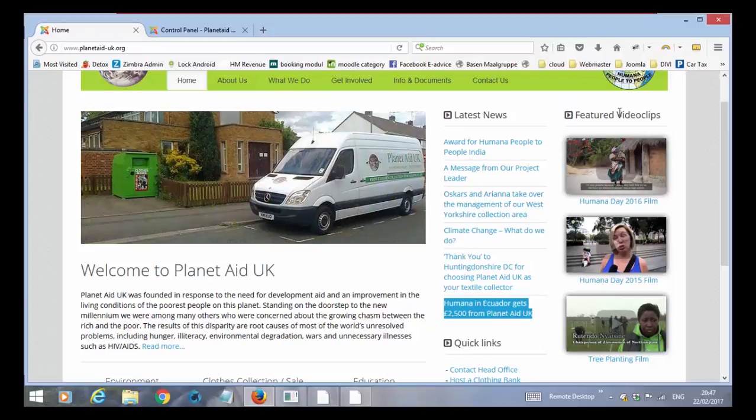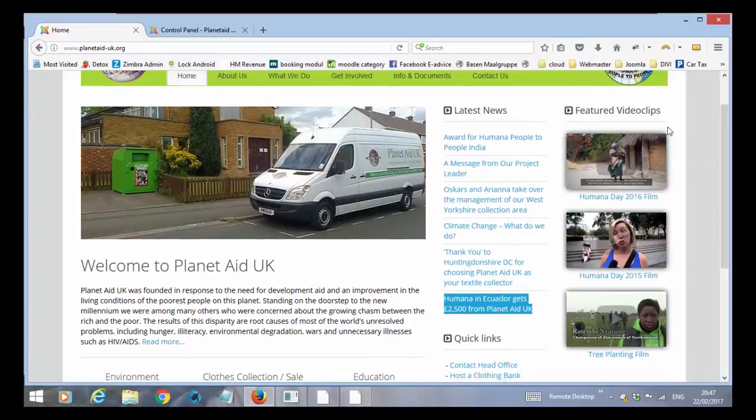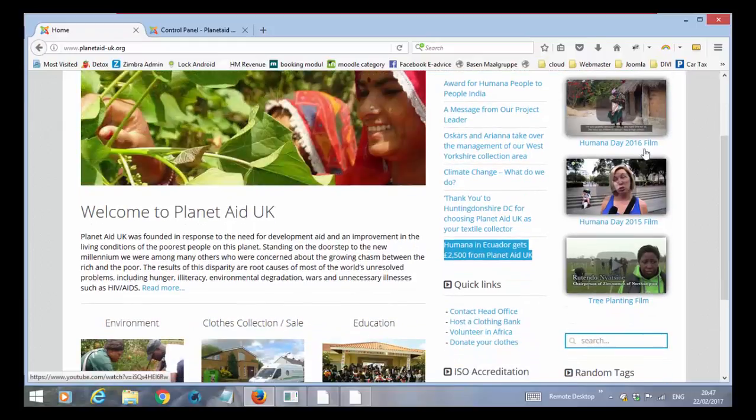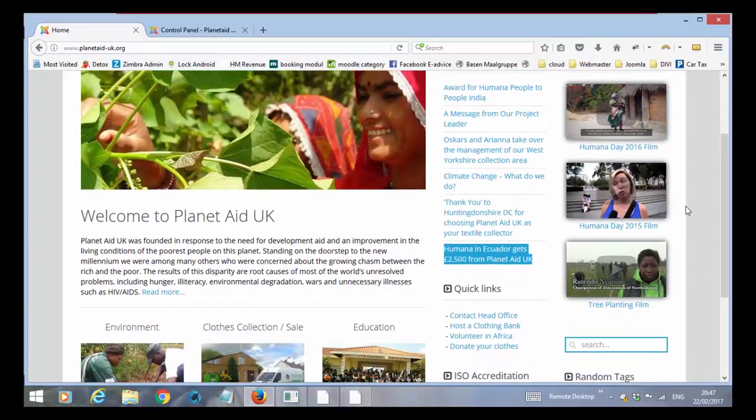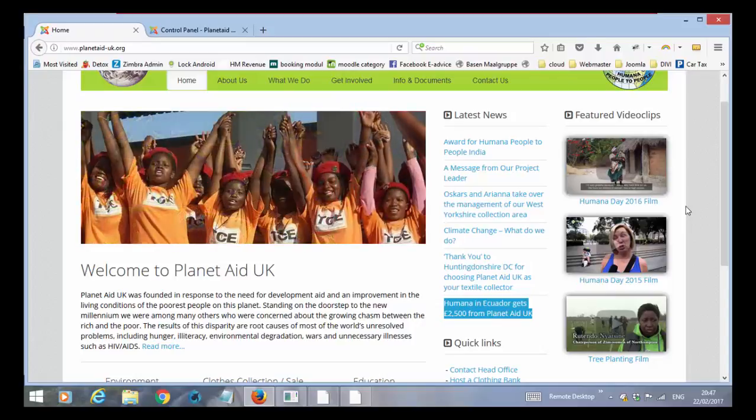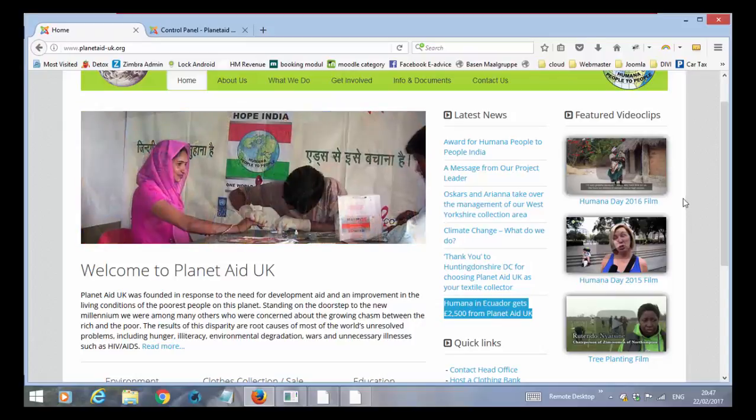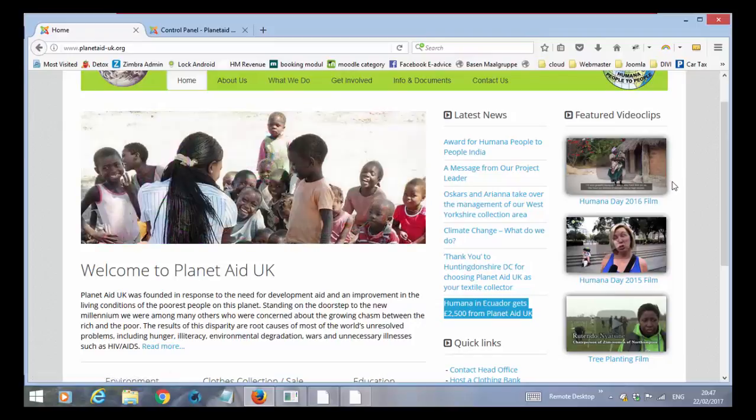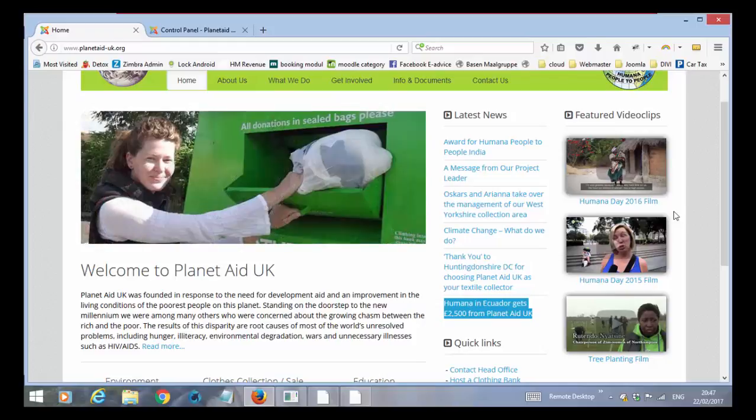Further to your right you have the featured video clips. This is basically taking the three films that you have on the YouTube channel. It can be set up to show specific films. At the moment I think it's just showing the three latest films that you have.